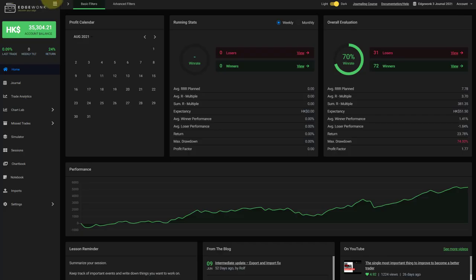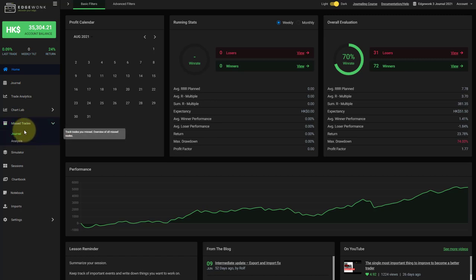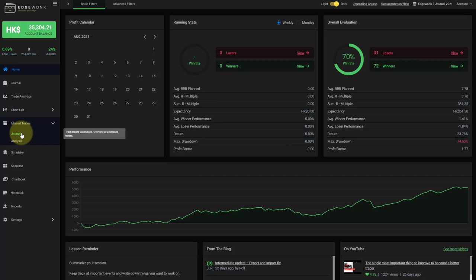The first thing that you will probably notice is when we go to the left side you have now a new menu item which is called missed trades and you can enter your missed trades. So trades that you haven't taken for whatever reason and you can later analyze them and keep track of them and find out why you keep missing trades. Is it a problem of process? Is it a problem of mindset or are there other things that you would like to find out?